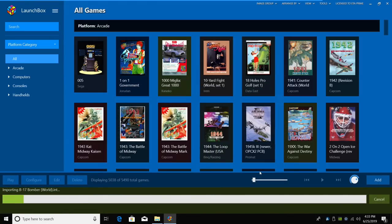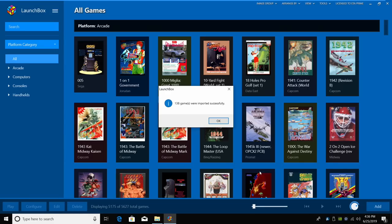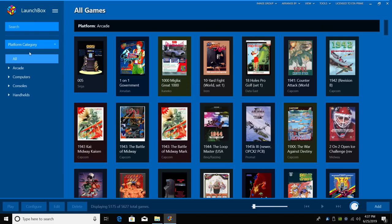LaunchBox is going to go ahead and download all of the metadata, box art, and screenshots for these games. My 138 Intellivision games were imported successfully. I'm going to click OK.